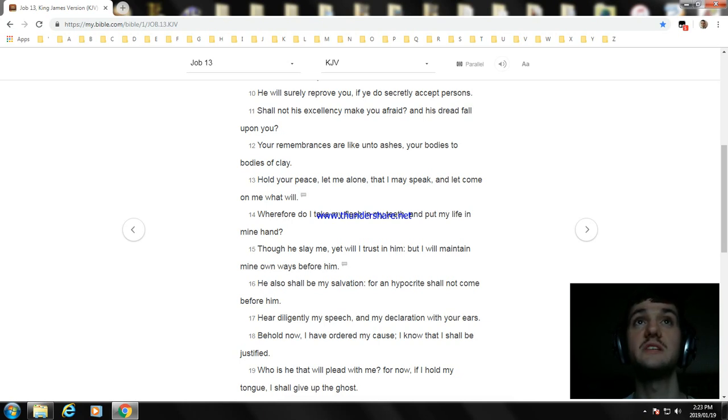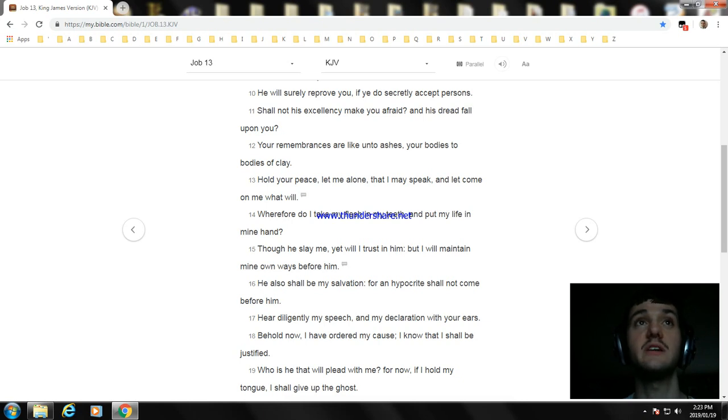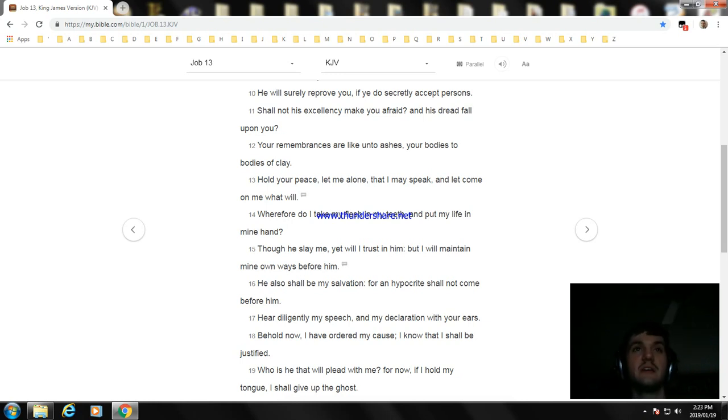Hold your peace, let me alone, that I may speak, and let come on me what will. Wherefore do I take my flesh in my teeth, and put my life in mine hand?